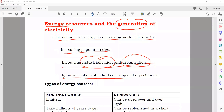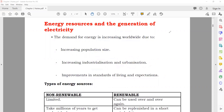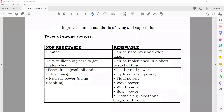Improvements in standard of living also increase energy demand. For example, before, only few people were using ACs, but now most people are using ACs because they have the money and their living standard has increased — and they are buying a lot of things which consume electricity. Energy resources can be divided into two main types: non-renewable and renewable.